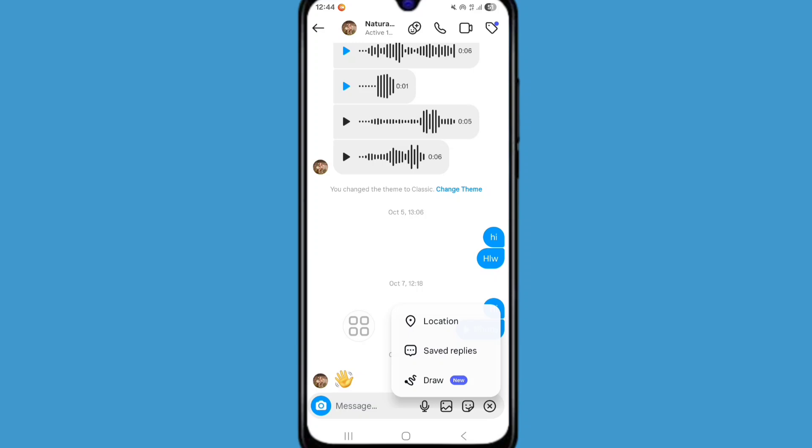Hello viewers. Instagram draw option not showing problem. In this tutorial I'll show you how to fix Instagram draw option not showing problem. So let's see the steps.